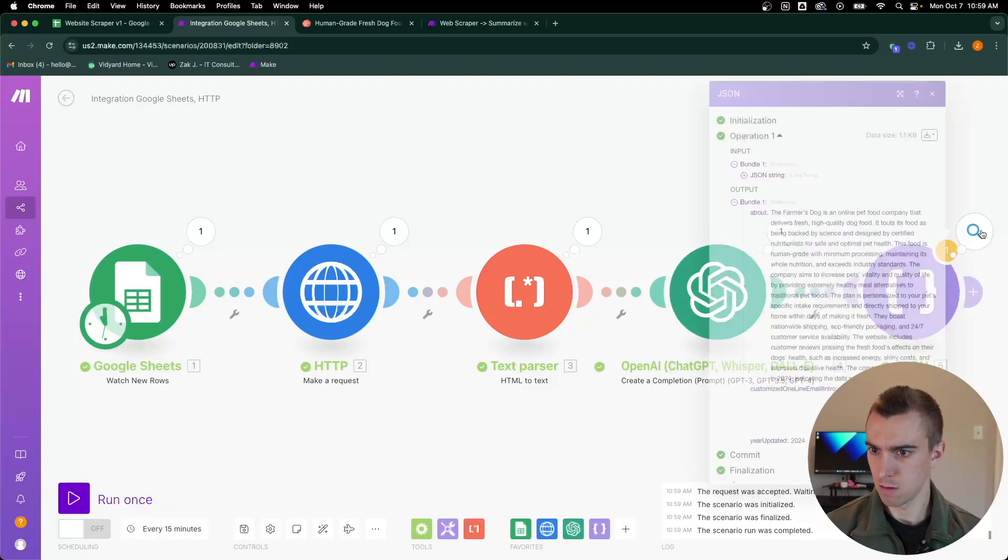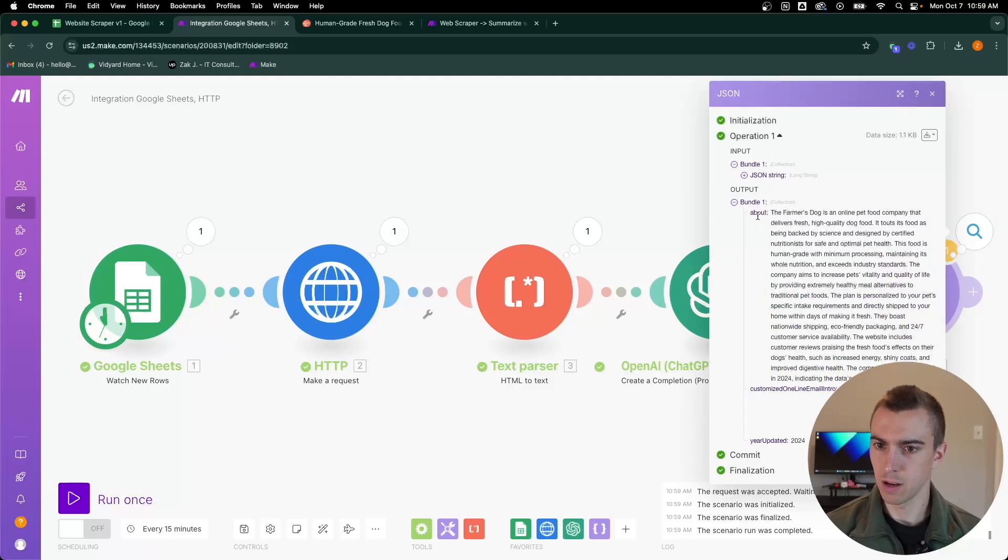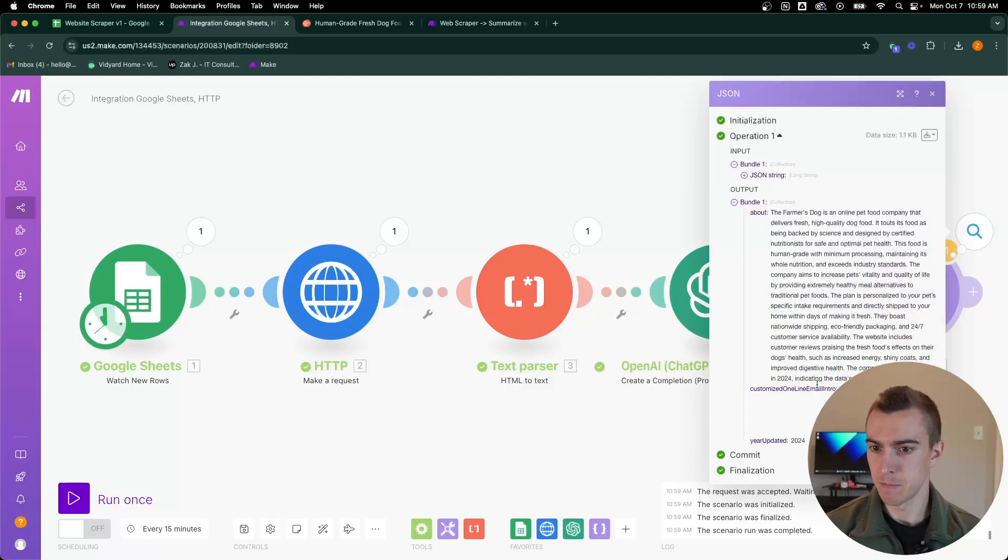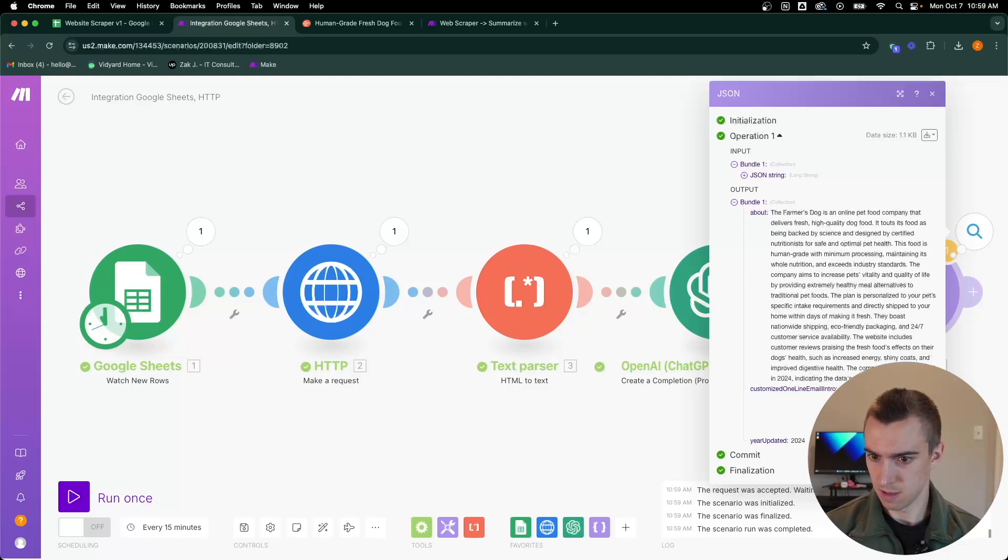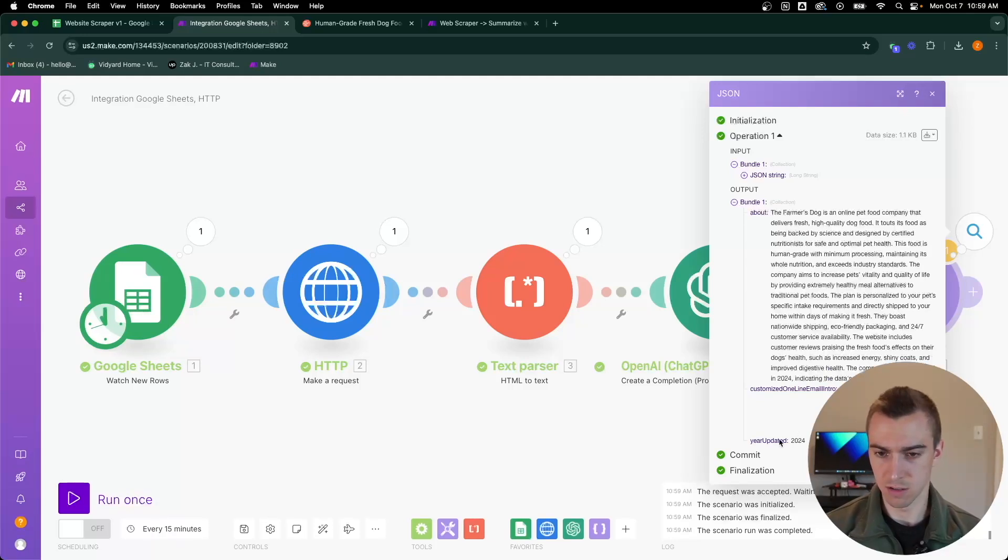There we go. We've got our about, which it's summarized what the site is about. It gave us a nice little email intro and then it shows the year, 2024. Awesome.